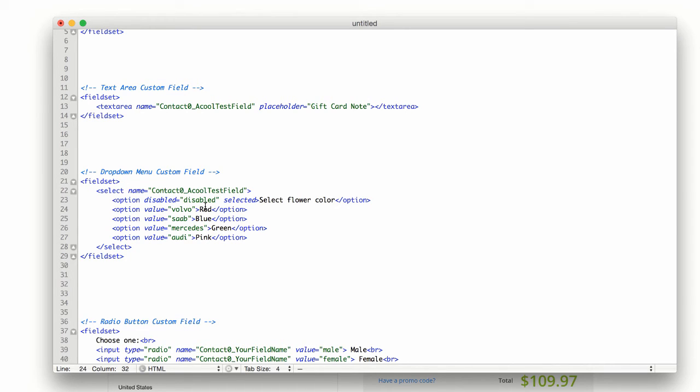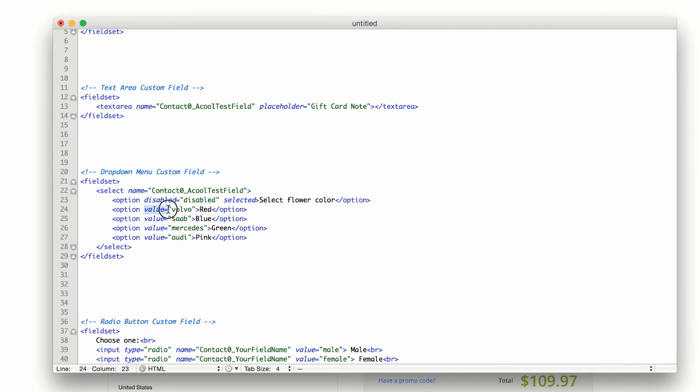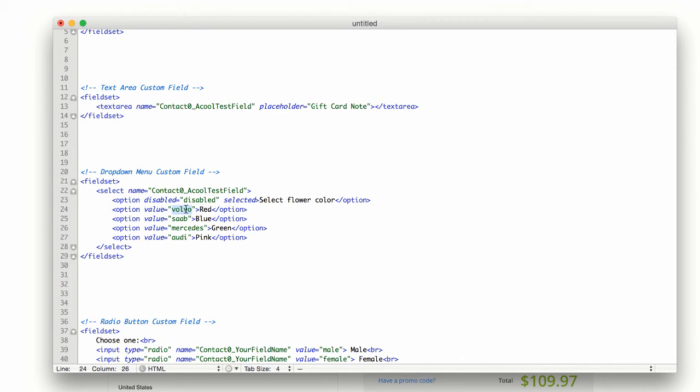And what we just changed is basically what shows up to the user. Under the value is what will be actually entered into the custom field in your contact record within Infusionsoft. So we need to make sure to change these as well.